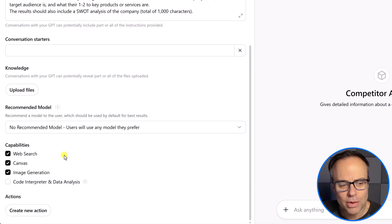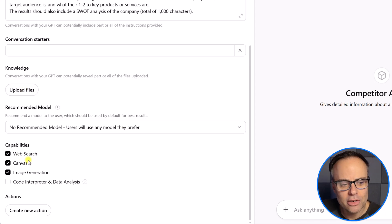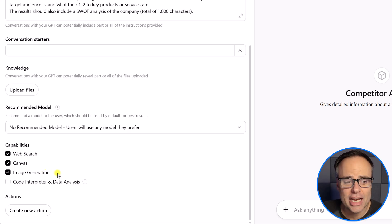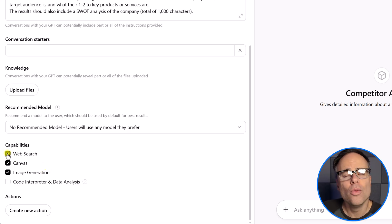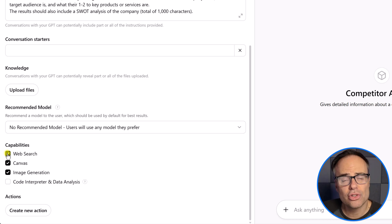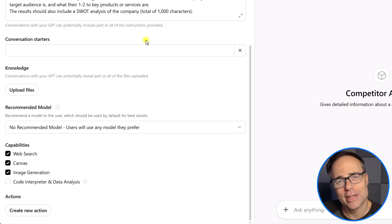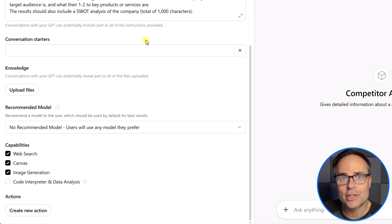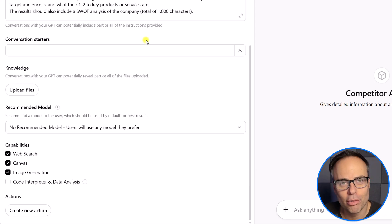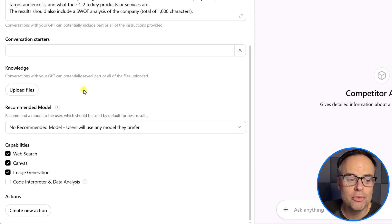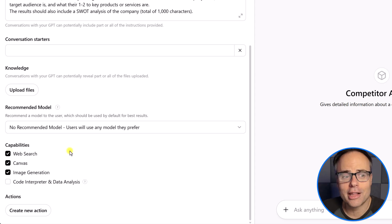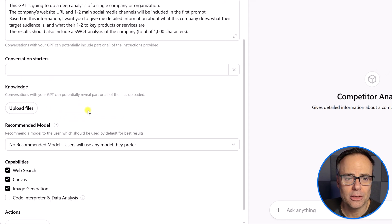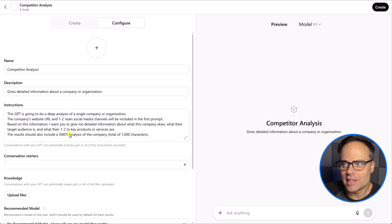Lastly, when it comes down to capabilities, web search, canvas, and image generation is usually checked by default. Web search is almost always something that you're going to want to include here so it can pull in other information. Obviously, in my case, because we're pasting in details like social media channels, like website addresses, I want it to go and pull further information. But depending on what you're building, you may want to purposely uncheck this and only have it refer to your source material. So, like I said, there's actually no save button here. We can go ahead and start testing things out before we go ahead and hit create.